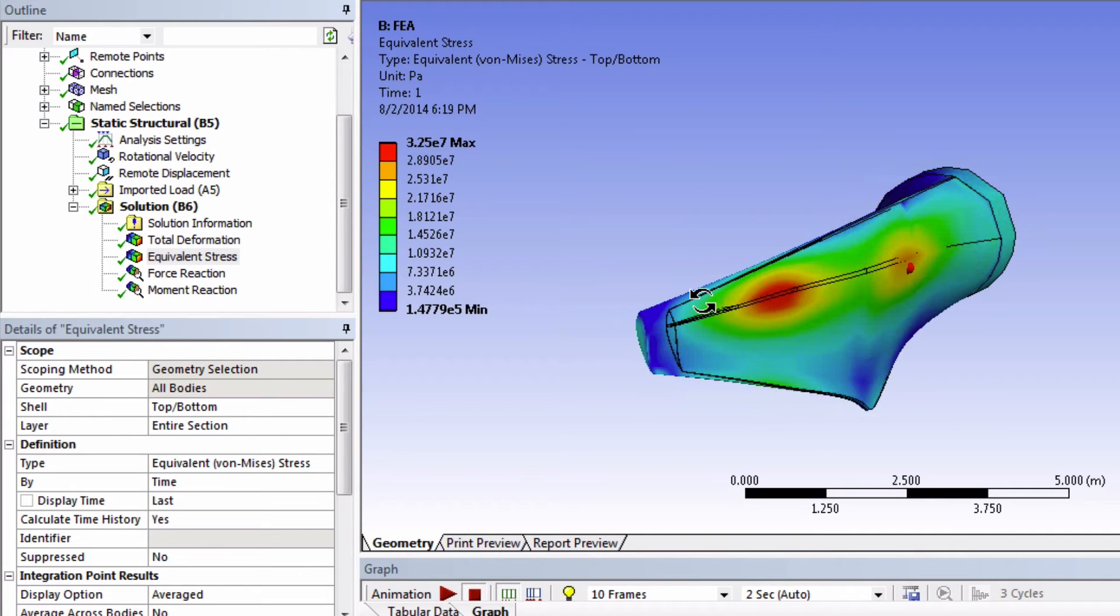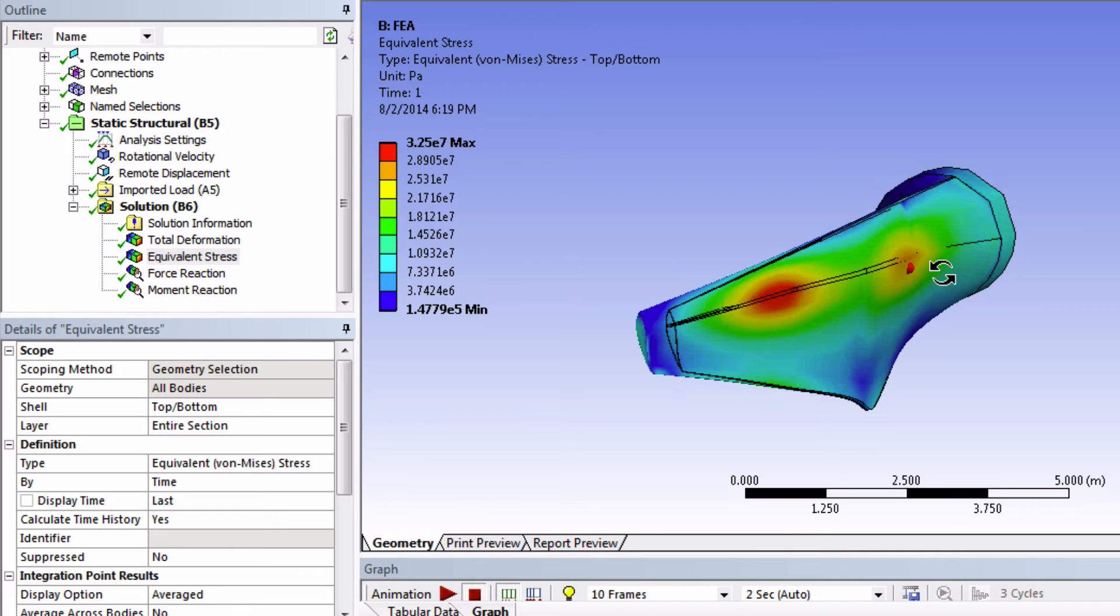These particular regions of high stress might be due to some of the weaknesses of this CAD. A better model might show higher stresses in different regions. Again, it's very dependent on the model that you're using.